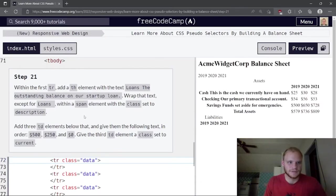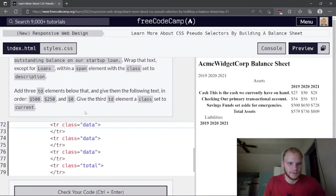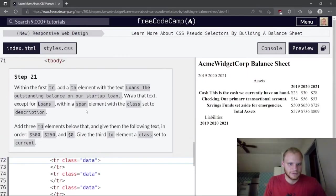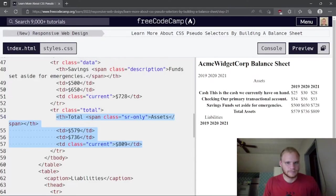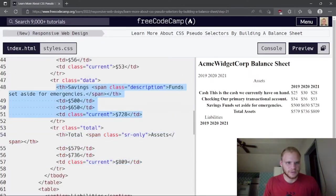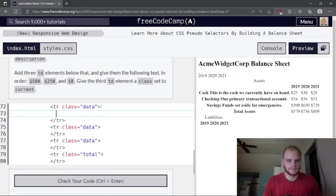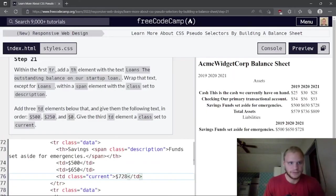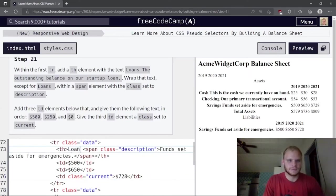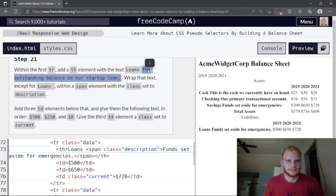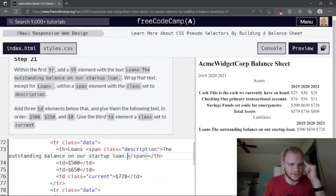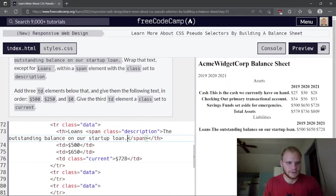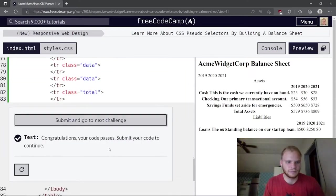Within the first tr, add a th element with text 'Loans' and description 'The outstanding balance'. Add three td elements with values $500, $250, and $0. The third td gets a class of 'current'.